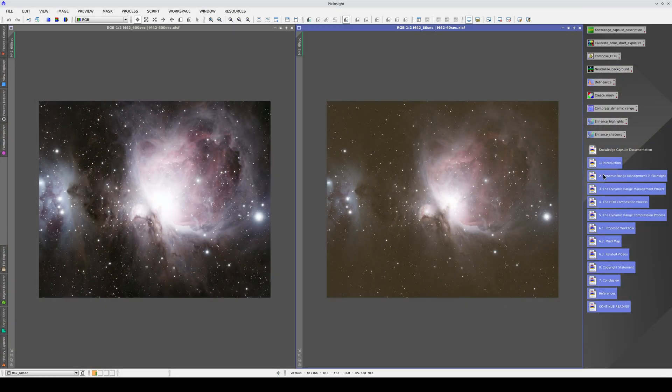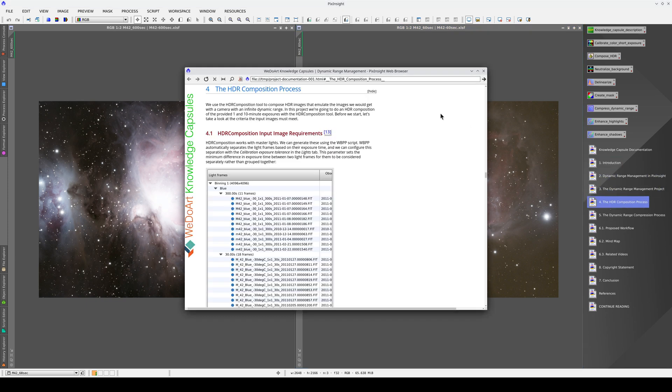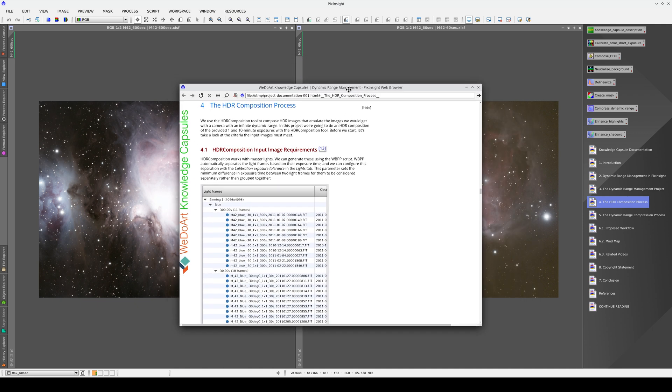Clicking on each documentation icon takes us directly to the relevant section of the document, which opens in PixInsight's Embedded Web Browser.